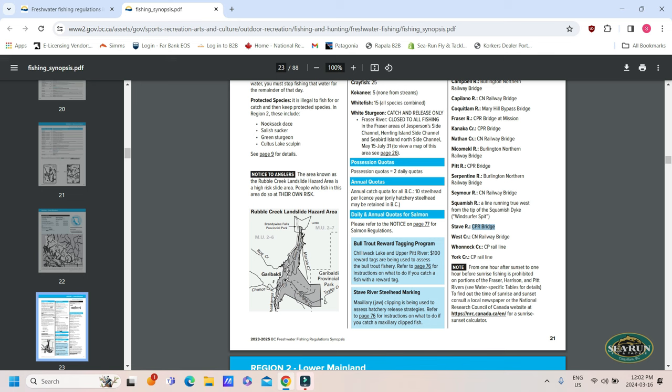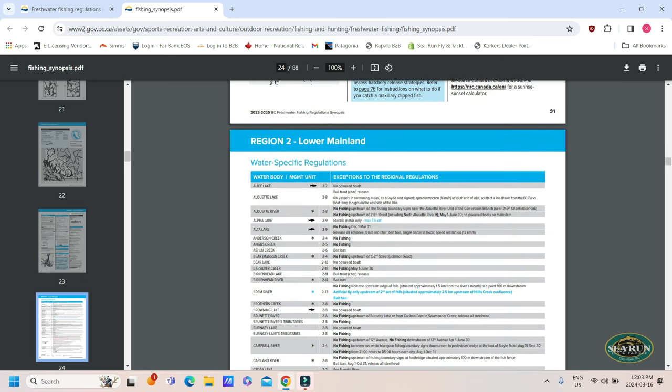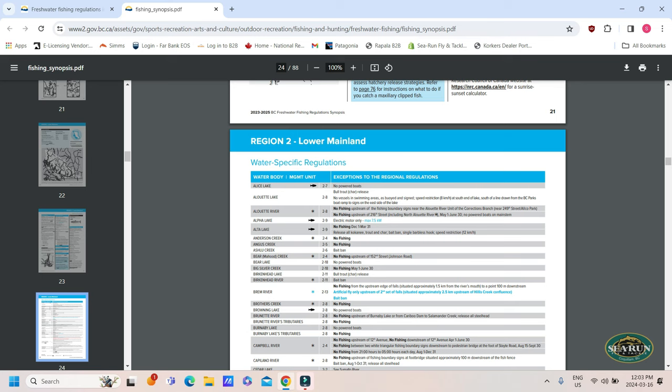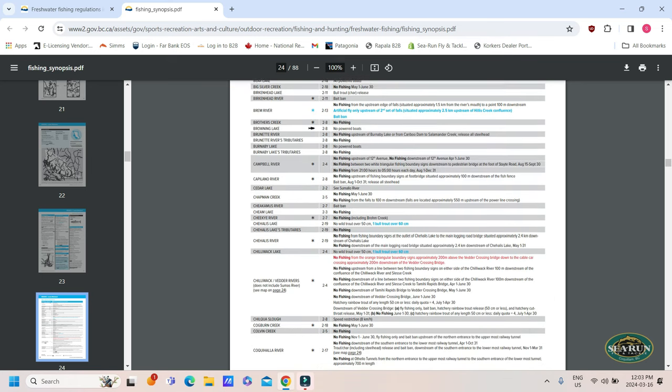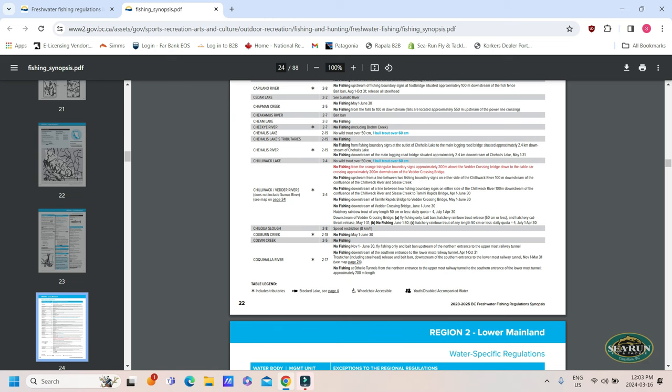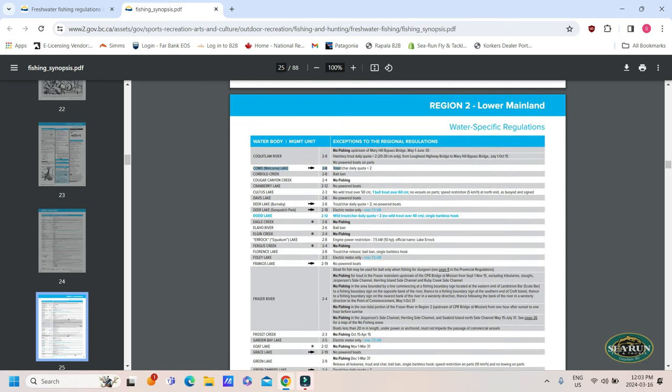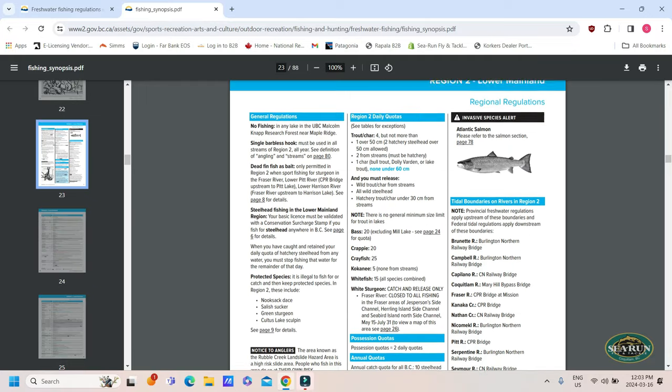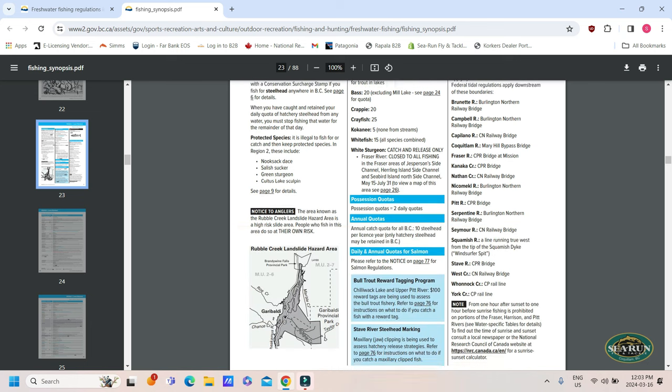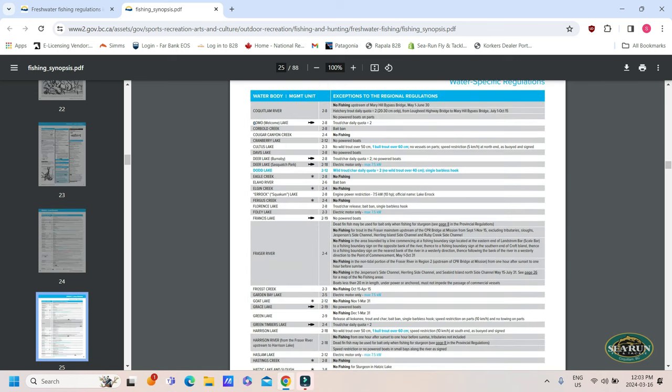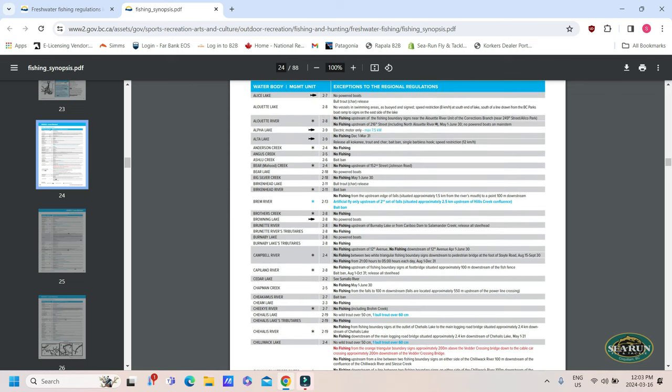So, check all this out, your possession quota, annual quota, everything is all listed there. Now, we get into the water specific regulations for Region 2. I'm going to use Como Lake as an example. Como Lake is just up the street from us, popular urban fishery, a lot of people fish it. So, if we go to Como Lake, you'll see there's something a little bit different there. Trout and char, daily quota of two. So, at the beginning of the region, we have a general regulation of four trout per day. But because Como Lake is listed in the water body specific regs, this will supersede what it says at the beginning of the region. So, we can only have two trout per day out of Como Lake. And that's just because they only put a thousand or so fish in at a time. If everybody's out there killing four a day, then they're not going to be there for very long.